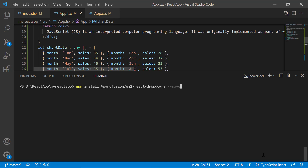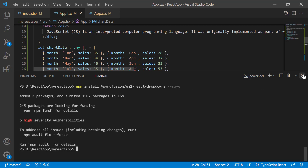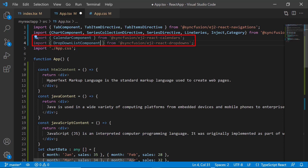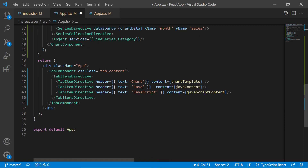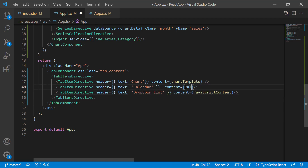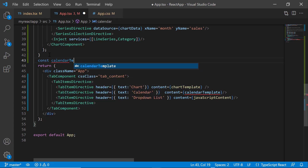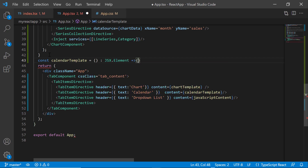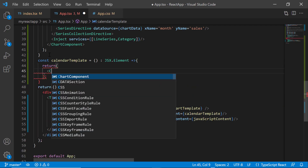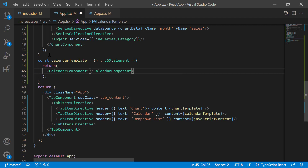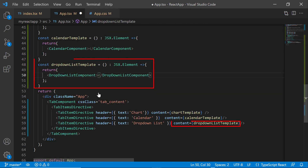I import the calendar and drop down list from the Syncfusion EJ2 react calendars and drop downs packages. Next, I change the second header text value to 'Calendar' and the third header text value to 'Drop Down List'. I change the second tab item directive tag content value to 'calendar template', then define the function calendar template, which receives an argument of type JSX element. Inside this function, I include the calendar component tag. I do the same for the third tab item directive tag.